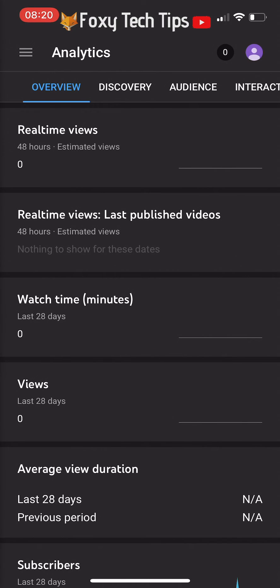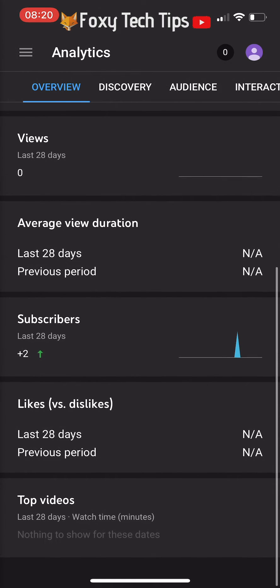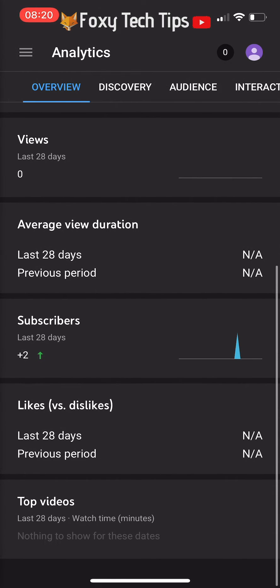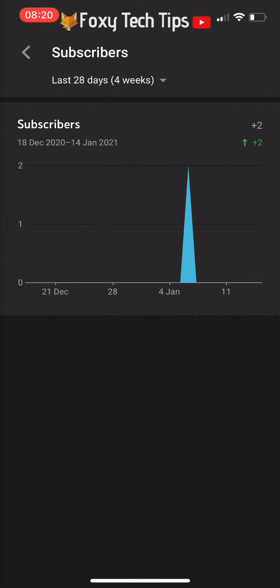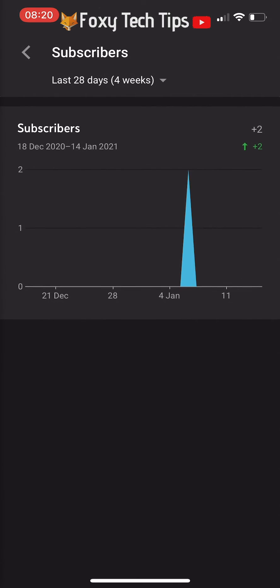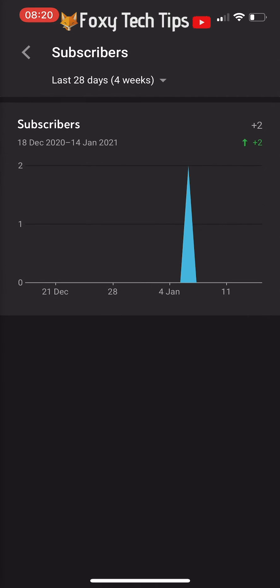There is actually no way of seeing the subscribers to your channel using the YouTube app or YouTube Studio app for mobile. It is possible to see your subscribers, but we need to use a web browser.